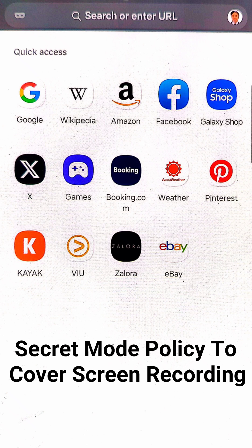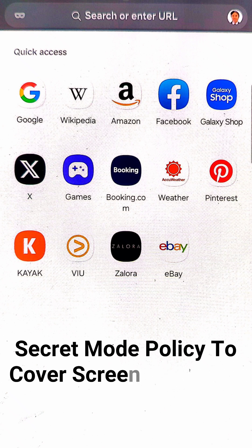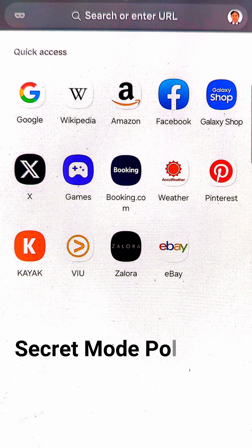Secret Mode is the same as Incognito Mode. You can start now to search whatever you want — websites or other topics and information. That's it, guys, and thanks for watching.